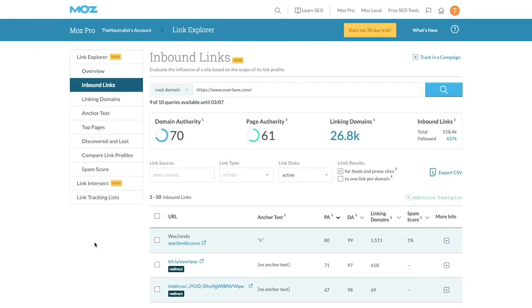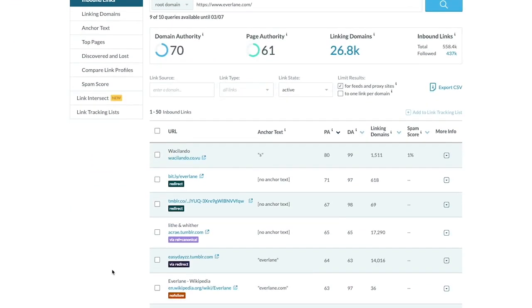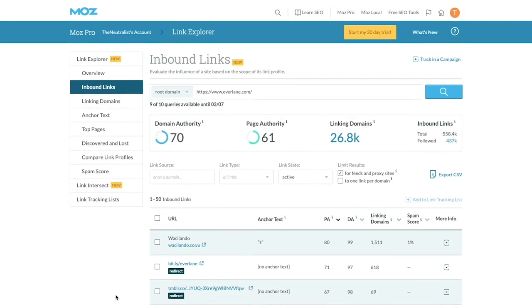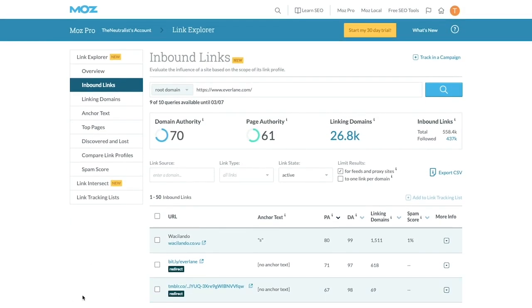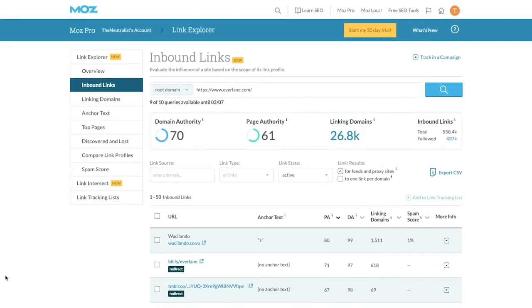For each website, remember to check the domain authority. Even if it has a low domain authority, it's still helpful, but if you're choosing between multiple websites to reach out to, a higher domain authority will usually help more.